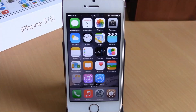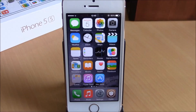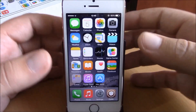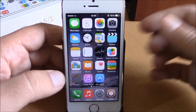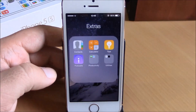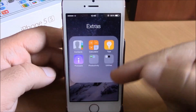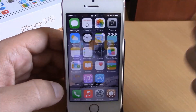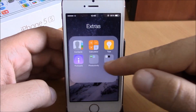What is up guys, this is iReviews. In this video we're going to show you another iOS 8 jailbreak tweak. This time we will show you Nested Folders. What this tweak does is that it will allow you to create new folders inside of a folder. As you can see here, when I open this folder, we have two other folders.